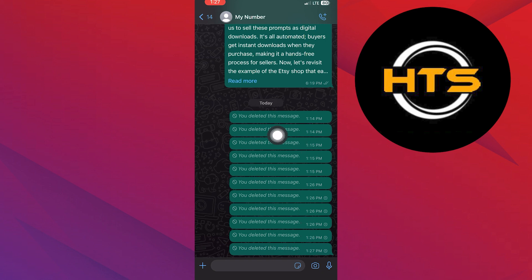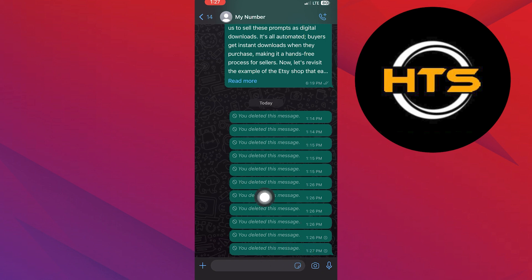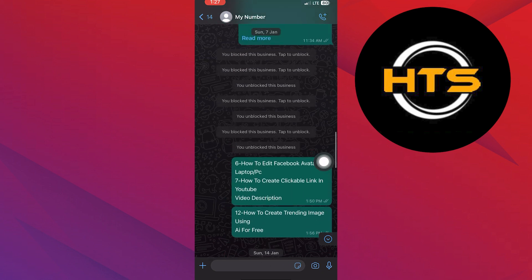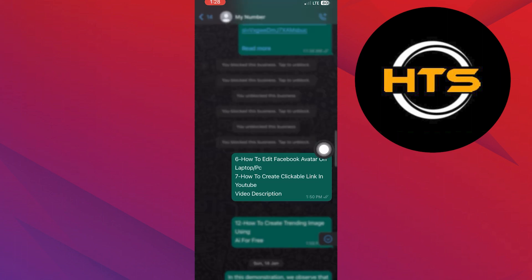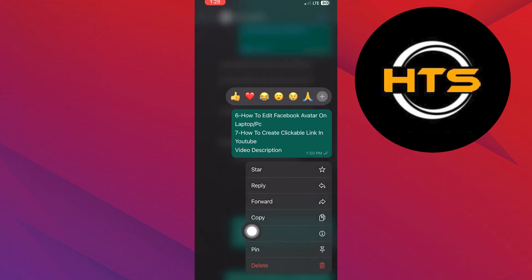For older messages, hold and tap on delete. Note that delete for everyone doesn't work for older messages. Hold the message and tap on info and check the dates.